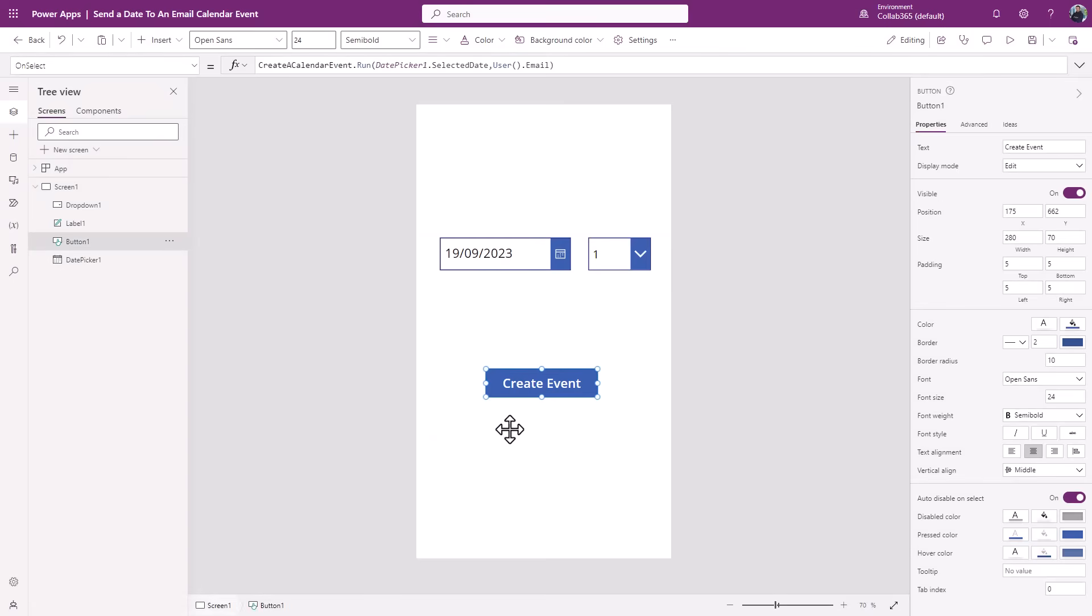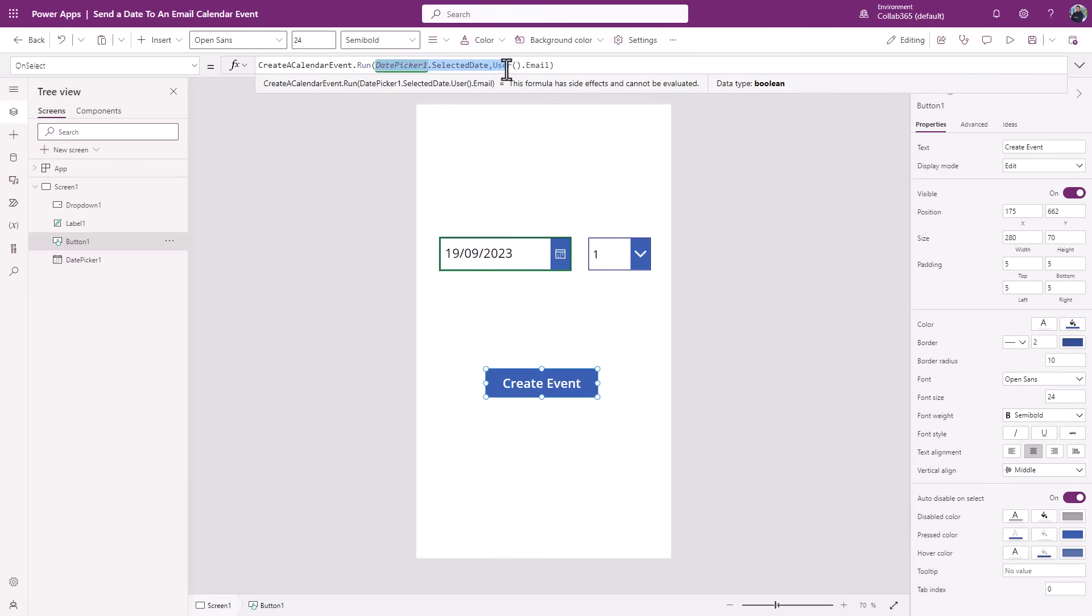If I click create event, what I've got is on select create event I'm going to run a Power Automate flow, and the Power Automate flow is called create a calendar event. You'll see it's got the dot run argument at the end of it. Now you'll see these two pieces of information here. You may have one or more.